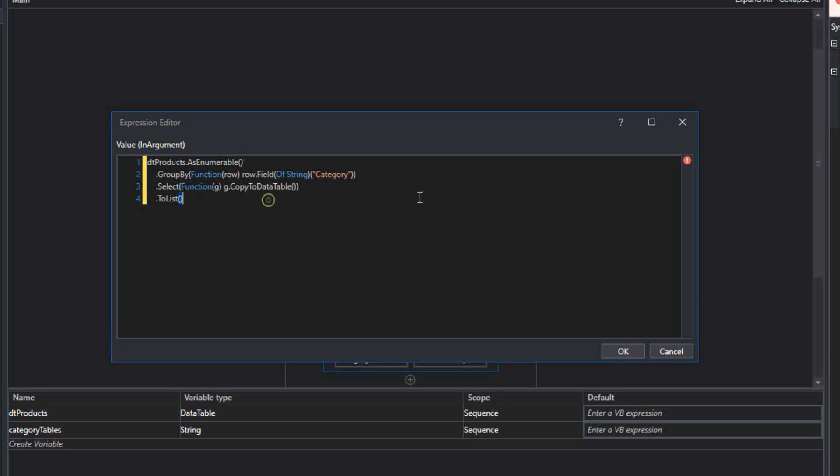So I'll fix that in just a second. But what this code does is it takes the DTProducts data table that we have and calls a method on that object called asEnumerable. And that will return an IEnumerable object. And on that object, we can perform all kinds of grouping functions, selection functions, all of the functions that you do when you use the language integrated query. So we call the asEnumerable function first. Then we group whatever is in the result. We group that by rows based on the category column. And then from within those groups, we select all of the content and copy it to a new data table. And that new data table object we add to our list.